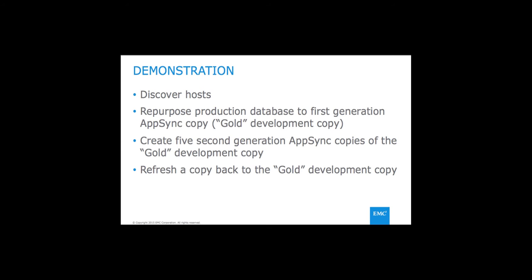In this demonstration of AppSync for Oracle, I'll show how to discover hosts, then I'll show how to repurpose a production database to create a first-generation AppSync copy. We'll call that the gold development copy.